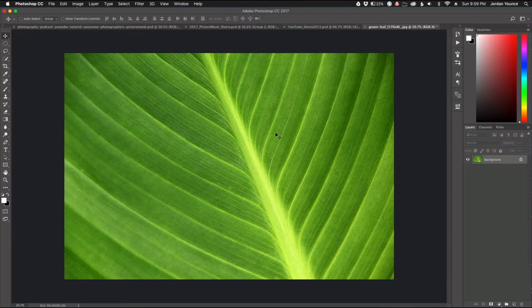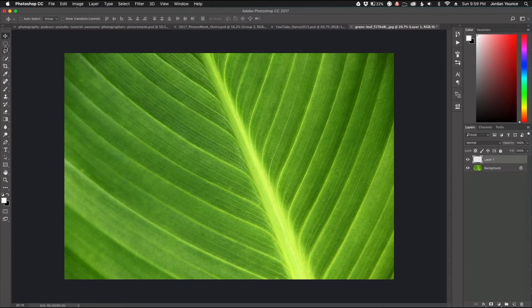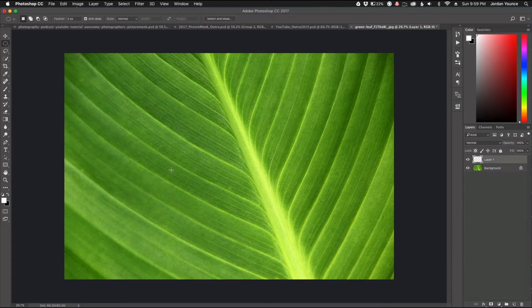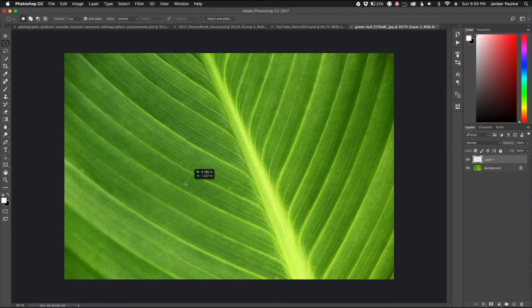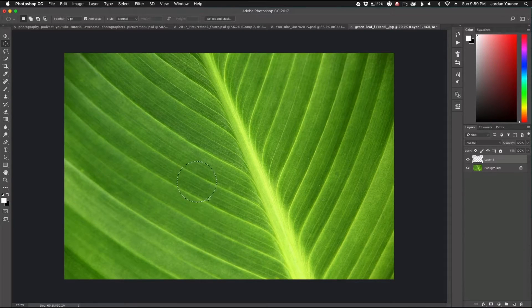It's going to be really easy — there are only a couple of steps to follow. The first step is to create a brand new empty layer. Then I'm going to get my elliptical marquee tool and draw a perfectly round circle. To do this I'll hold Shift on my keyboard and pull out — holding Shift gives a perfect circle rather than an oval.